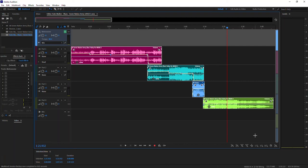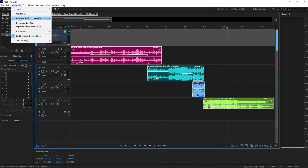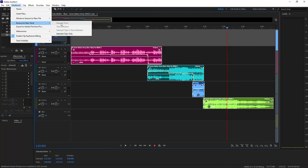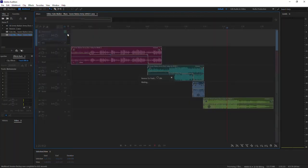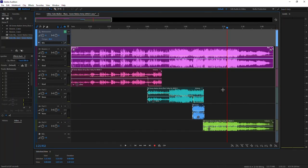You're going to go up here to multi-track, bounce to new track, and then you'll see the selected clips only. Just go ahead and click on that, and there it is. All of these clips are combined into one now on one track.